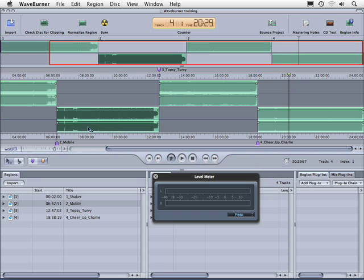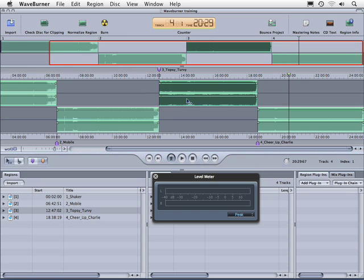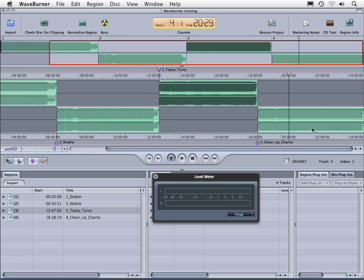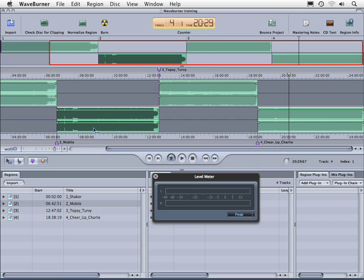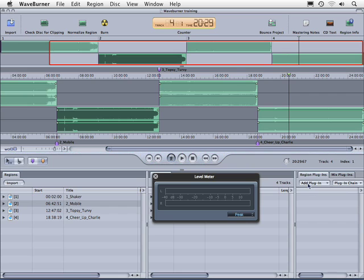Each one of these audio files here on the timeline is considered a region. So for example if we wanted to apply an equalizer and compression only to track 2 here on our timeline, if we select this region or track and then we go to region plug-ins, if we click and hold down and go to add plug-in, notice that we have two different types.